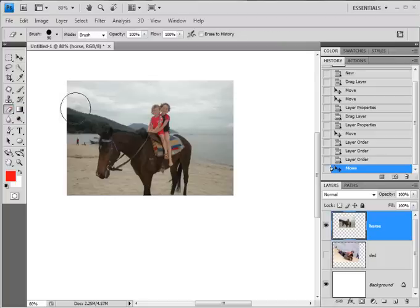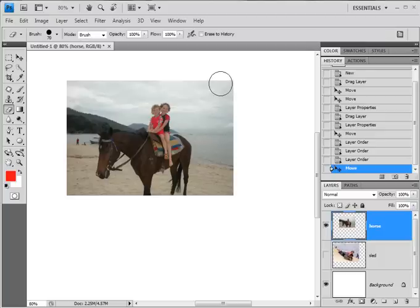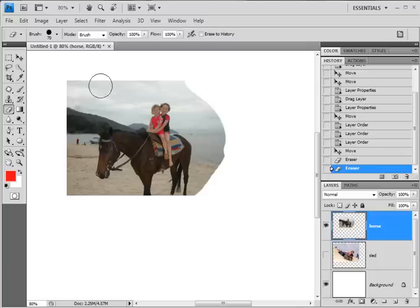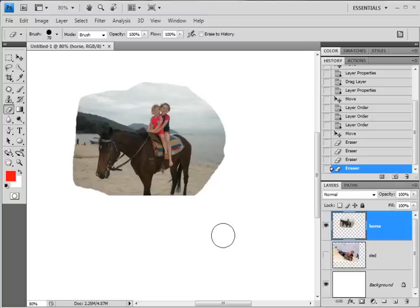So I'm going to click on my eraser tool — there it is, it looks like a big circle. If I use the square brackets on my keyboard next to the letter P, I can make the eraser go bigger and smaller by clicking the left or right bracket. When I'm happy with the size, all I've got to do is hold down my mouse and click, and look what happens — it erases whichever bits I want to get rid of. I'm going to do the same round here, make it quite an interesting shape. Now I'm going to go and have a look at my sled layer.